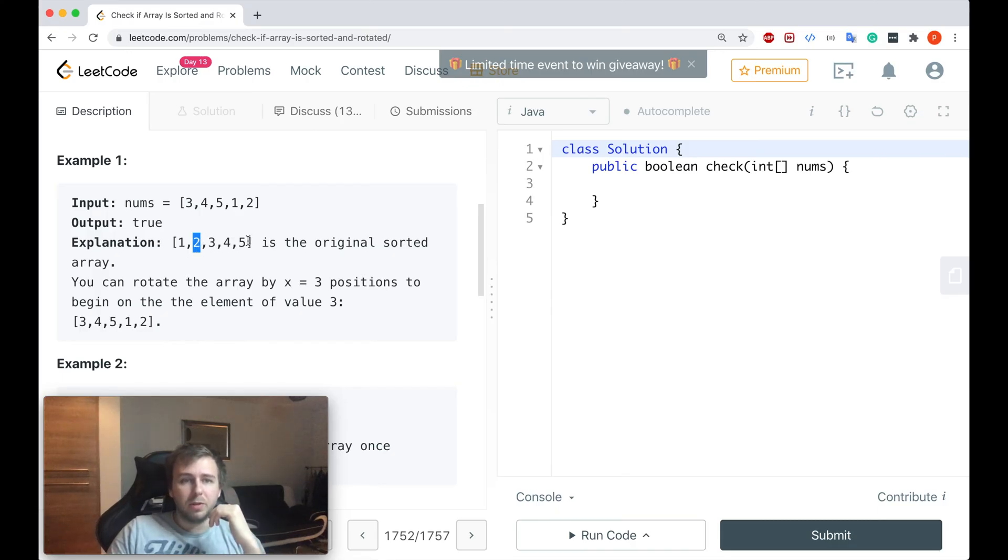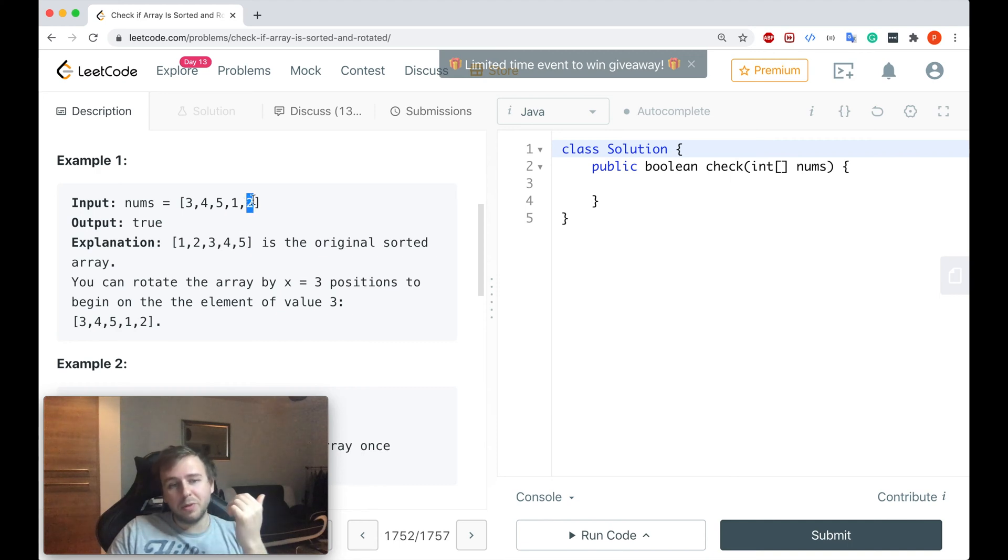Then the second value also moves by three positions. So one, two, three. Then two will be somewhere in the end, and yeah, two is somewhere in the end.